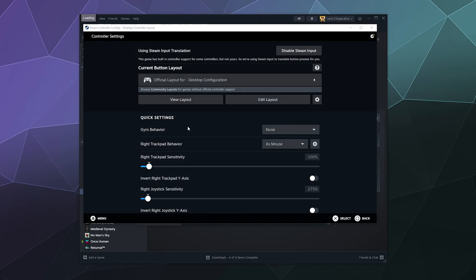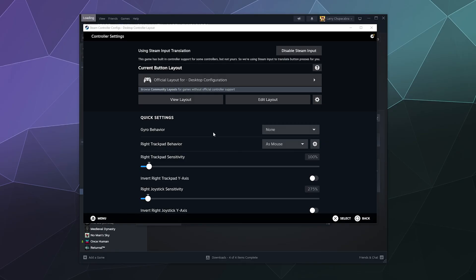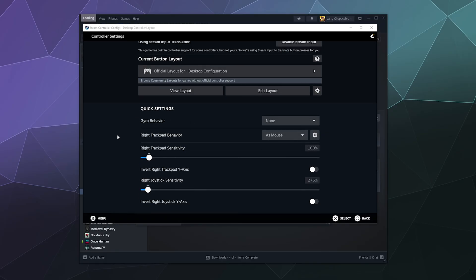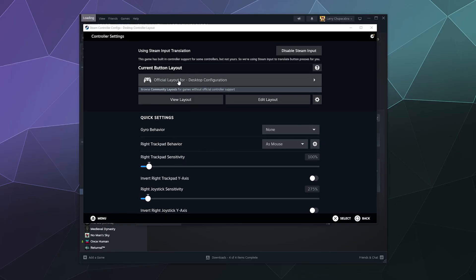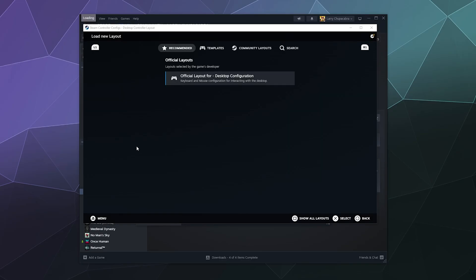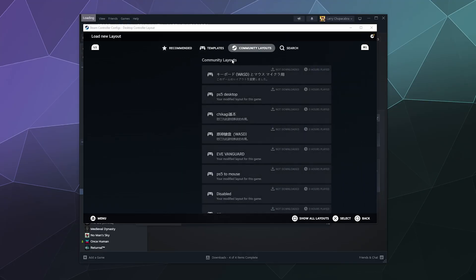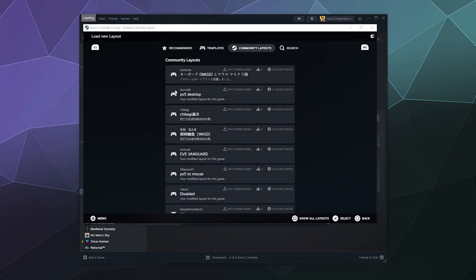And play around with different layouts for the controller so it doesn't do that. You could also try disabling your Steam inputs and all that stuff, but mainly what you want to do is you want to just try to get the official layout.